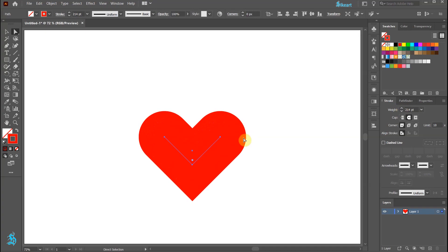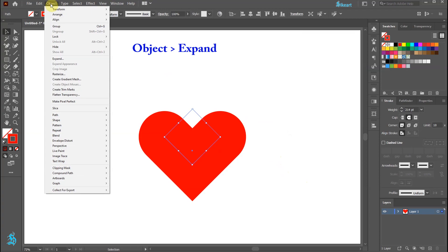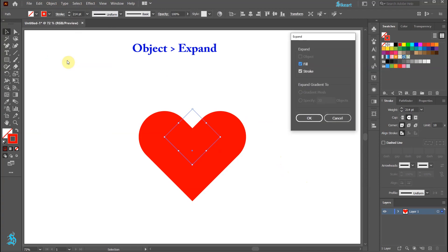Finally, make sure everything is selected, then go to Object and choose Expand.